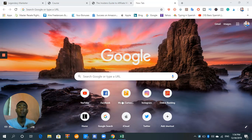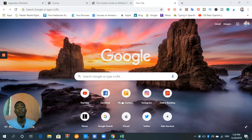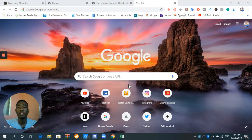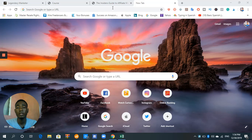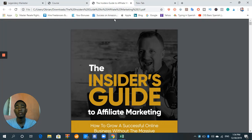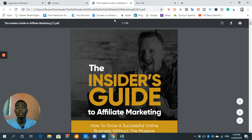I'm not going to end the video yet. I'm going to be talking about a little book. This is the Insider's Guide to Affiliate Marketing.